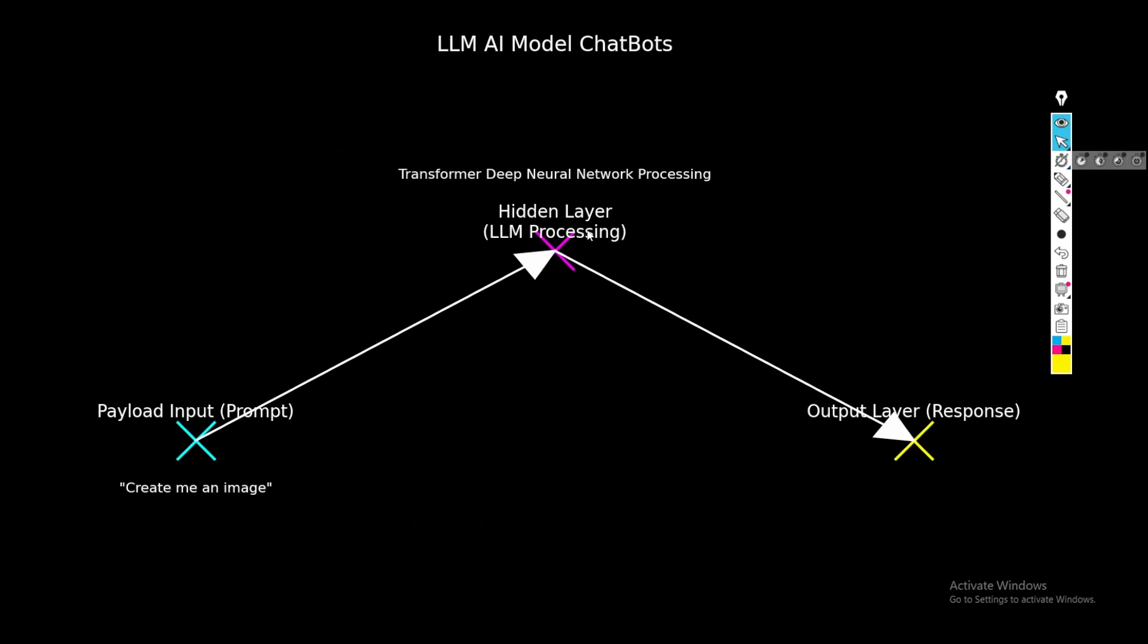Hello everyone, this will be a simple explanation about LLM AI model chatbots and how they process the inputs that we give as text inside the chat. For example, if I write create me an image, we can also write query me an image for a cat or just write cat, dog, anything. It will generate normally in the hidden layer, processing through the transformer deep neural network for generation of the image, and then we get the response back in our chat.